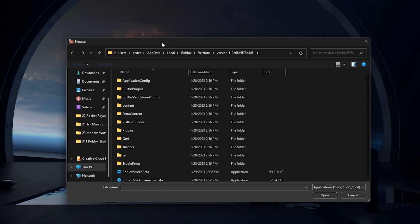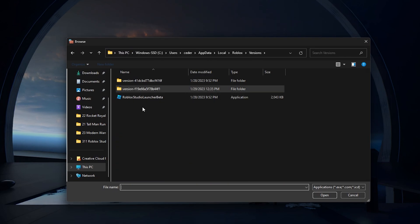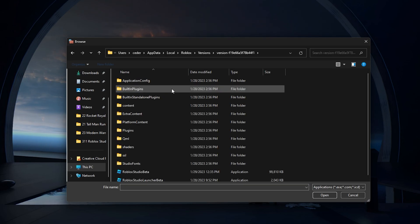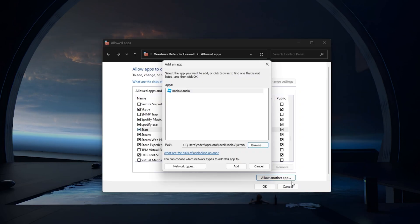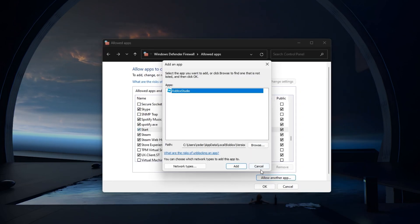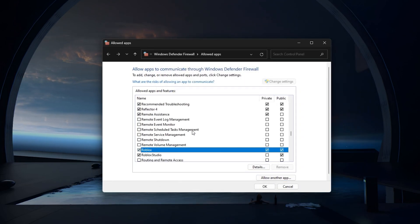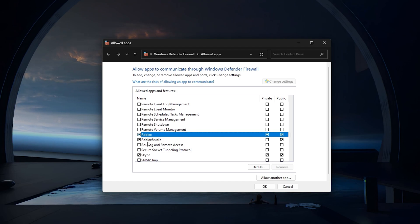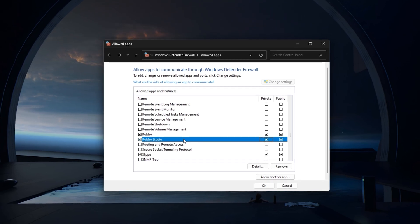Navigate to your username, AppData, Local, Roblox, Versions. In the Versions folder, open the most recent folder and select the Roblox Studio Beta application in this list and click on Open. After adding the application, make sure that both these boxes are checked before clicking on OK.